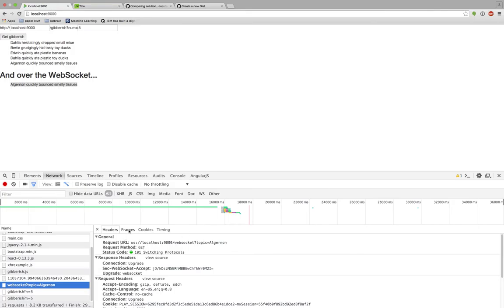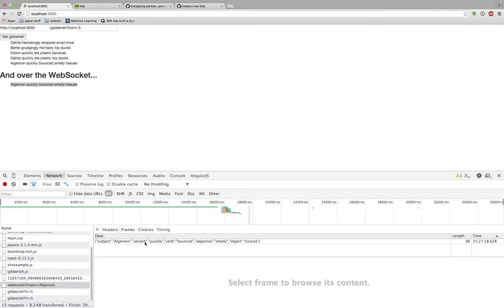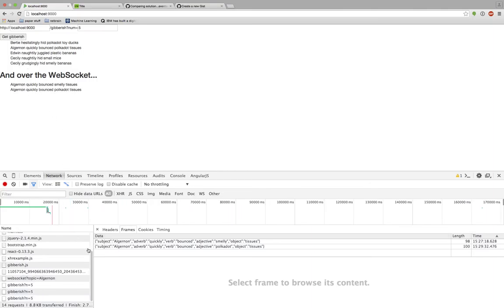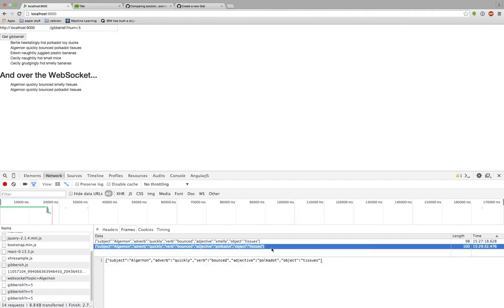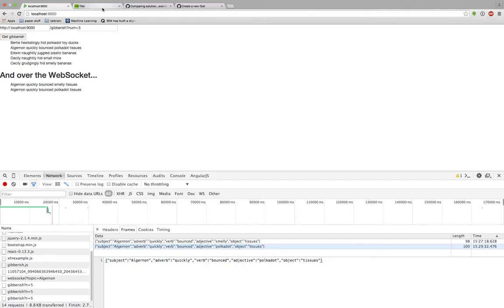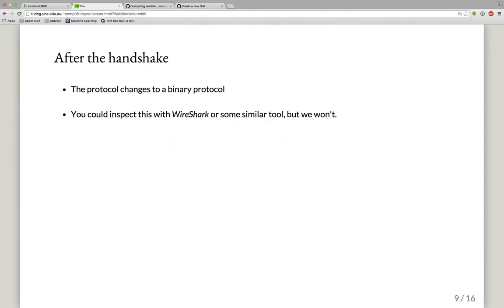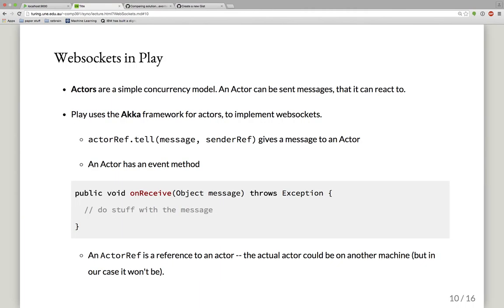Chrome's developer tools also has something to help look at the messages being sent over the WebSocket. Although I can't delve into the binary part for debugging, I can look at the data coming in over the WebSocket right here. Now let's look at WebSocket in Play — how do we write the server end of a WebSocket?